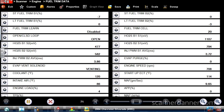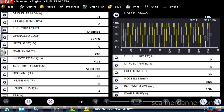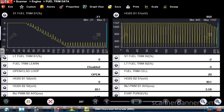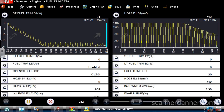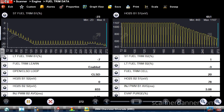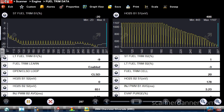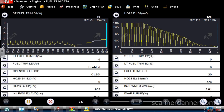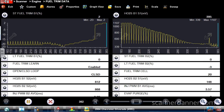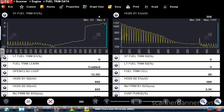Look at our short-term fuel trim up top — bank one and bank two. We're reading minus. Weird. We had lean codes, not rich codes. Bank one, sensor one showing full rich. Fuel trim is minus. That is one weird-looking O2 pattern. Look at that. You feel how rough that was running while the fuel trim was minus 23.